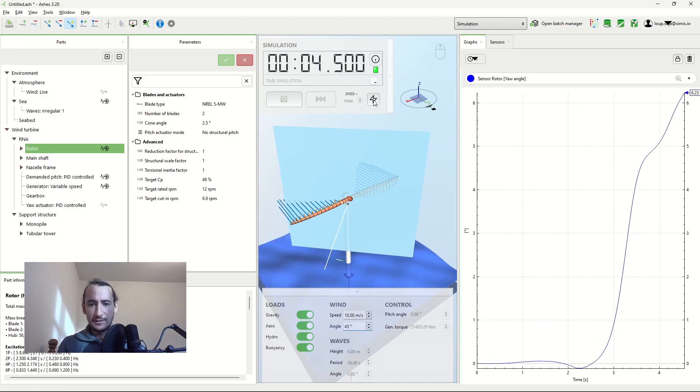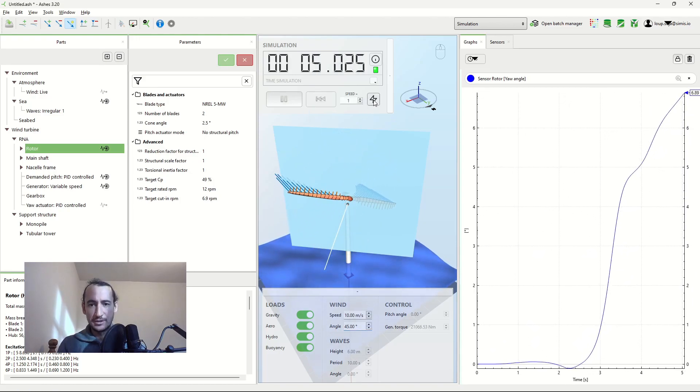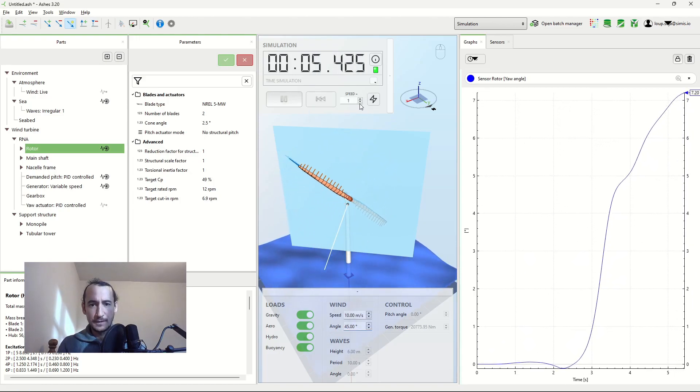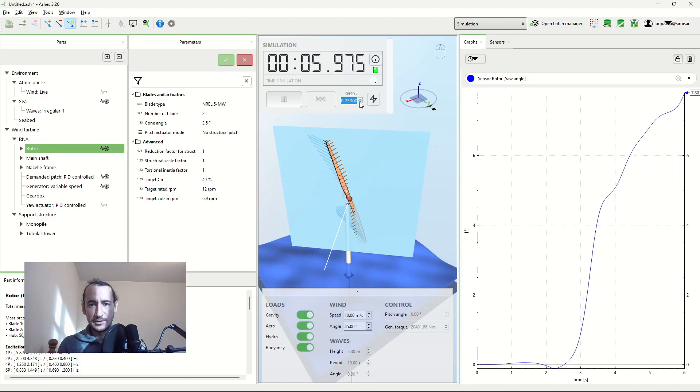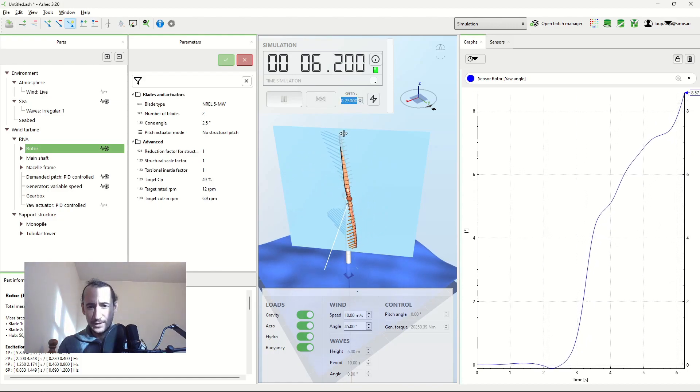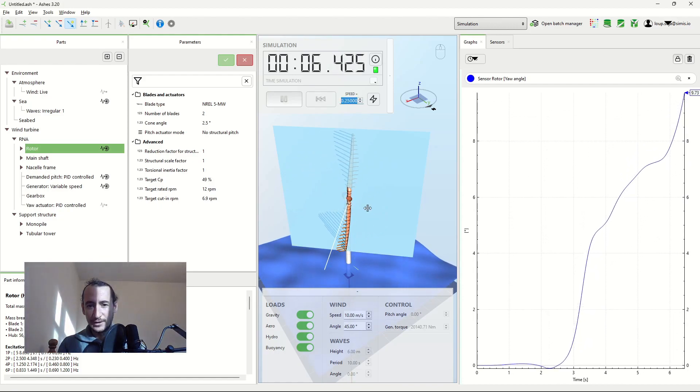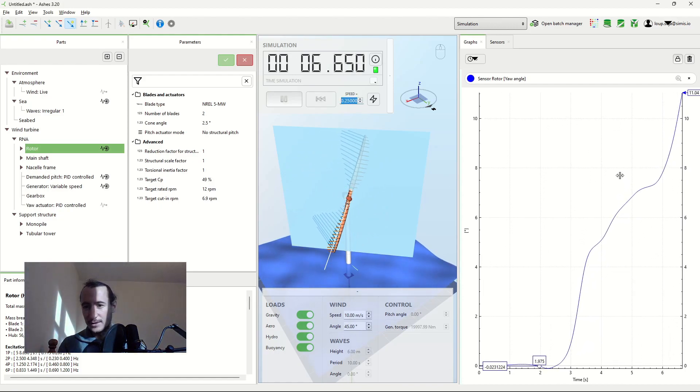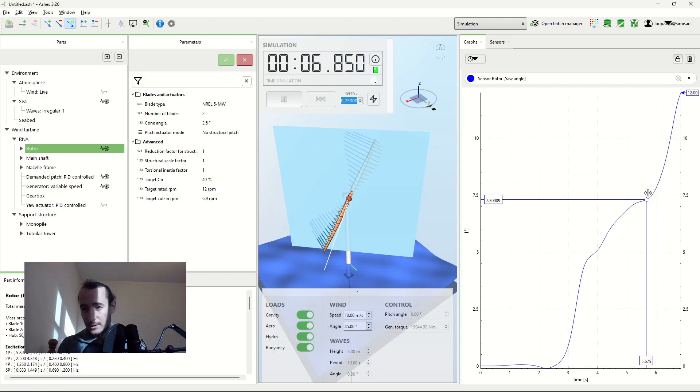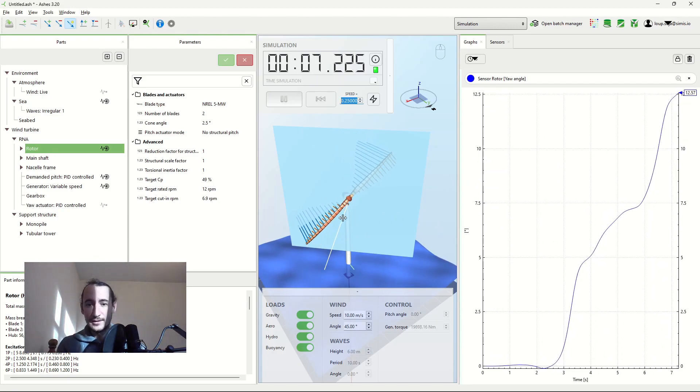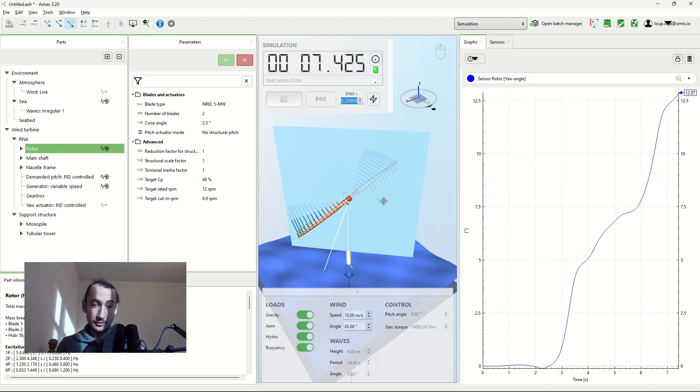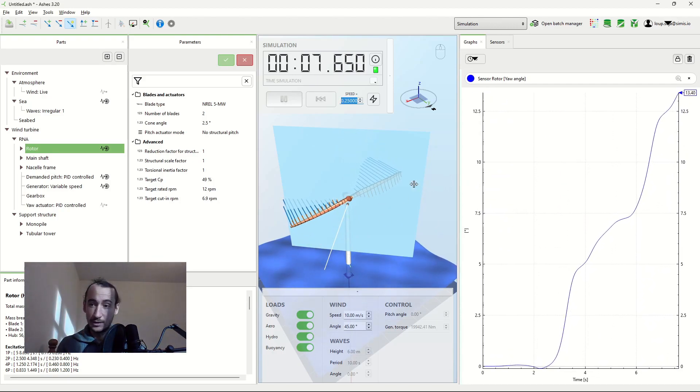And now what happens, if I slow down the simulation, is that when the blades are vertical, and it's easier to rotate around the yaw axis, the yaw angle increases much faster than when the blades are horizontal, which is what you see here.